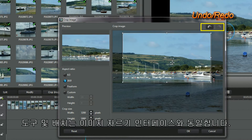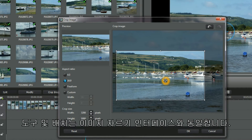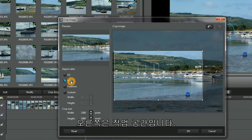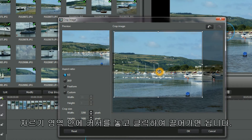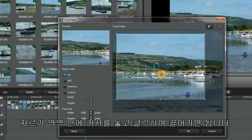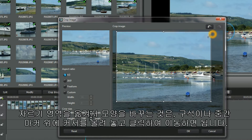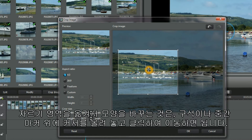Tools and placement are identifiable in the Crop Image interface. On the left we have Preview and Selective Options, and the Working Space on the right. I'm going to click and move the croppable area around by positioning the cursor in the crop area and clicking and dragging. Shift and shape the crop area by placing the cursor over the corner or middle marker and clicking and moving.